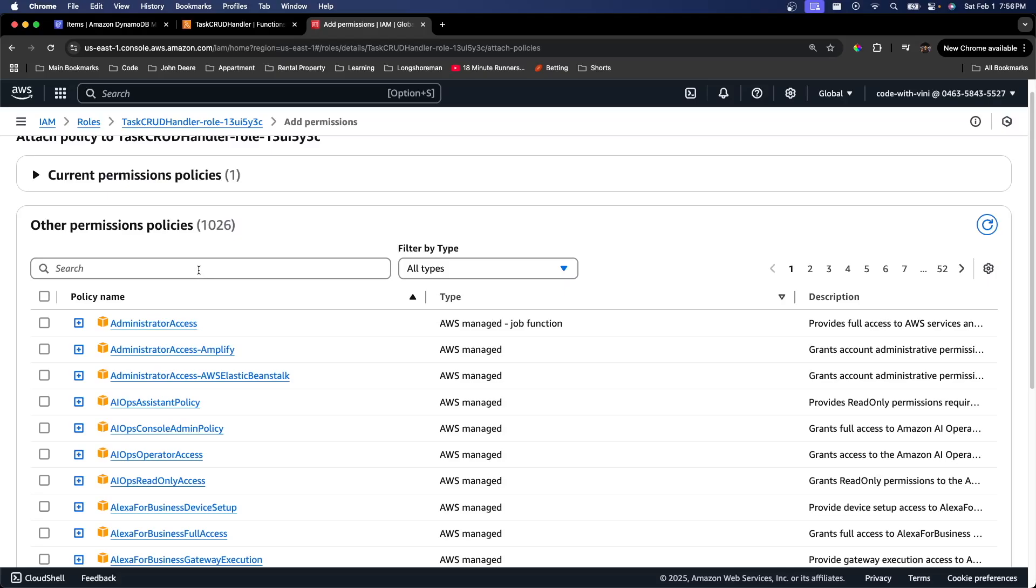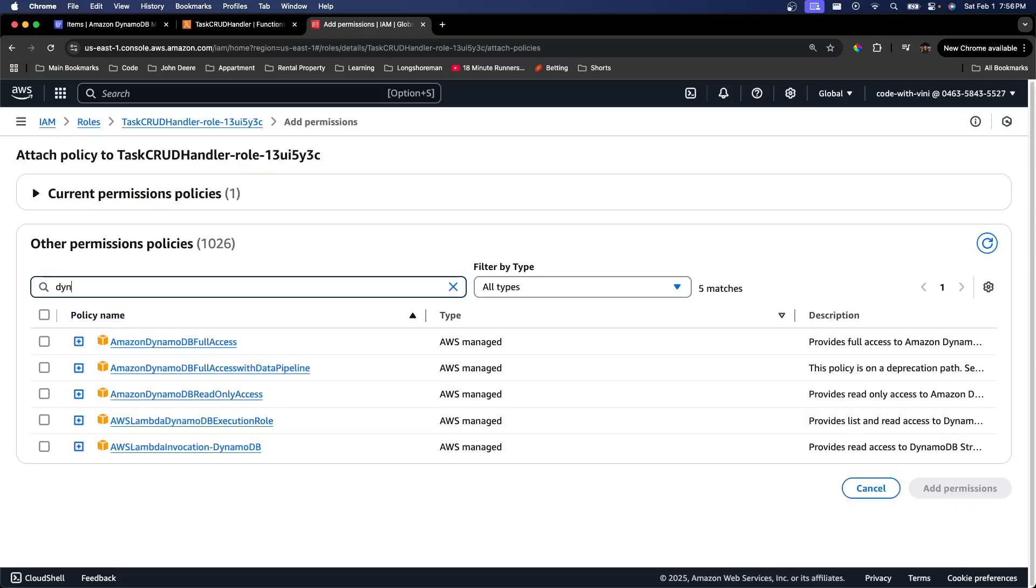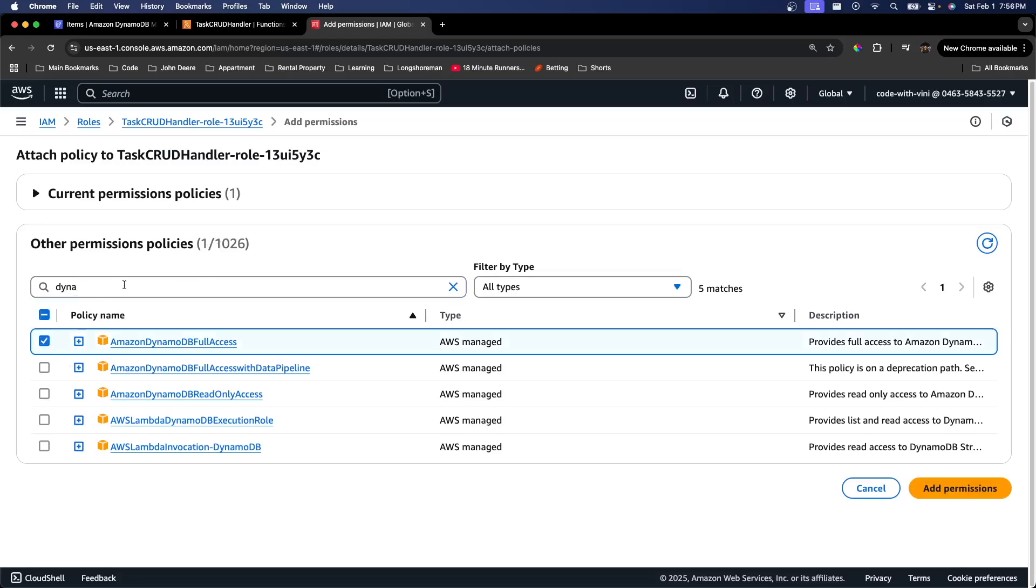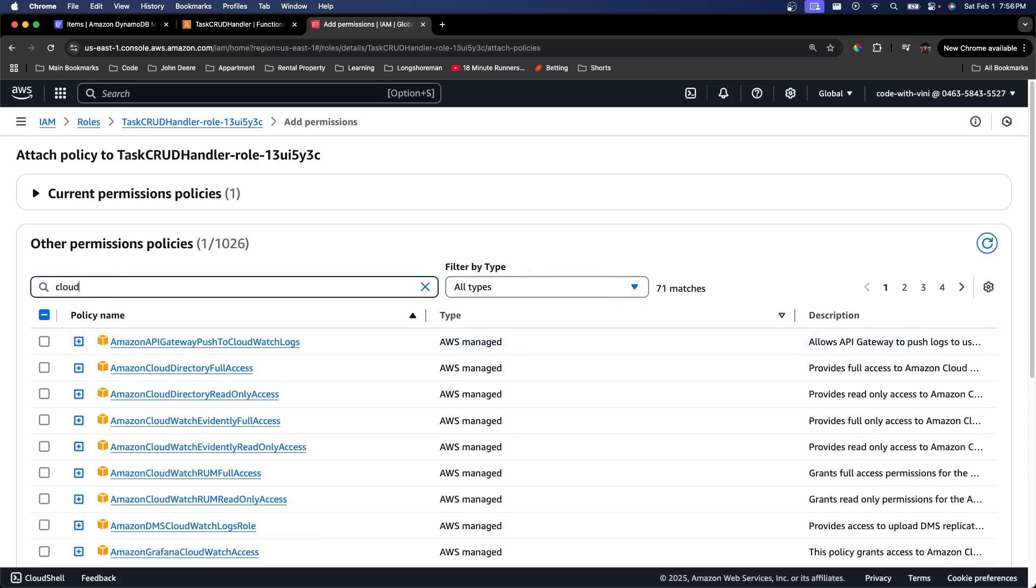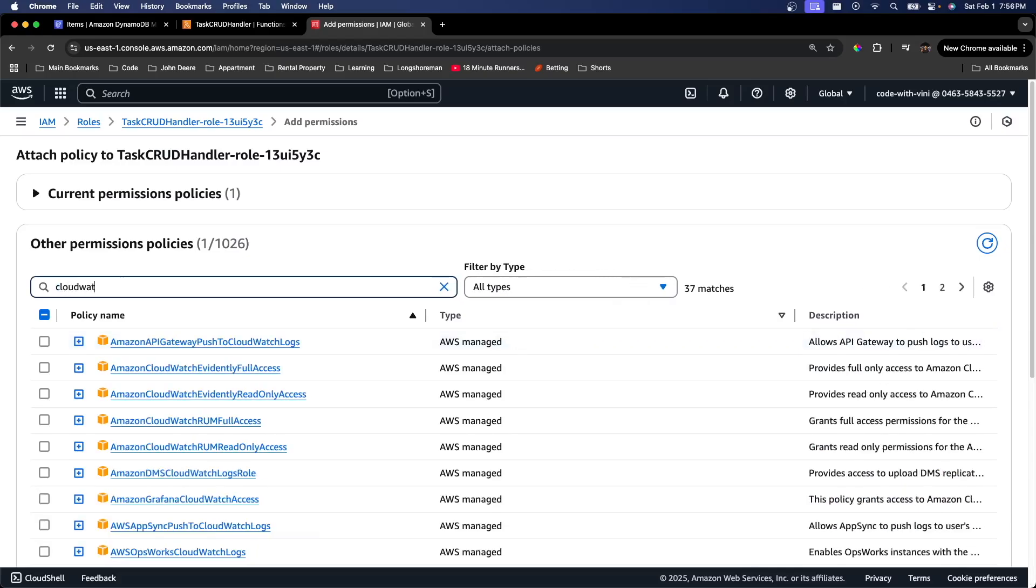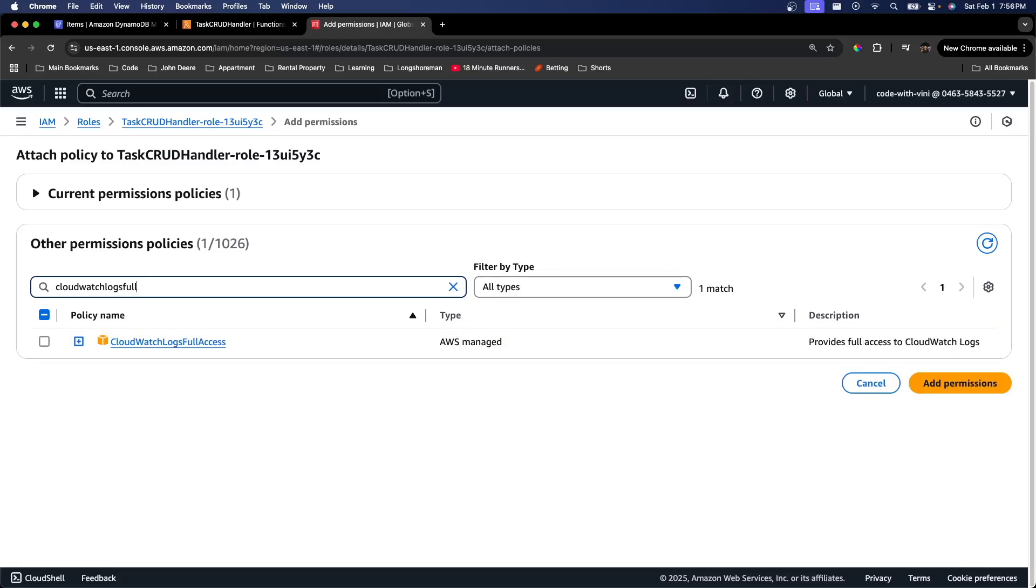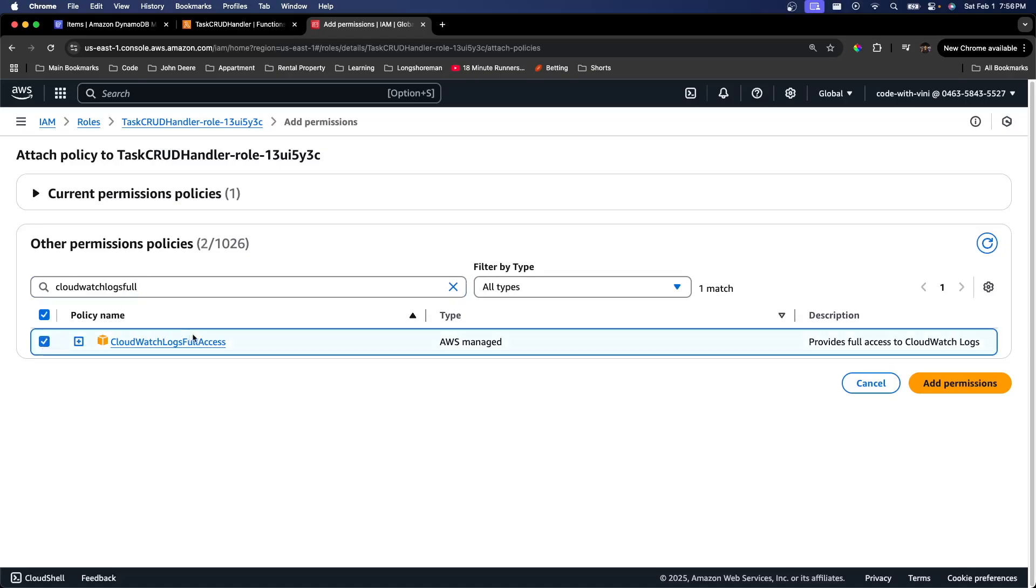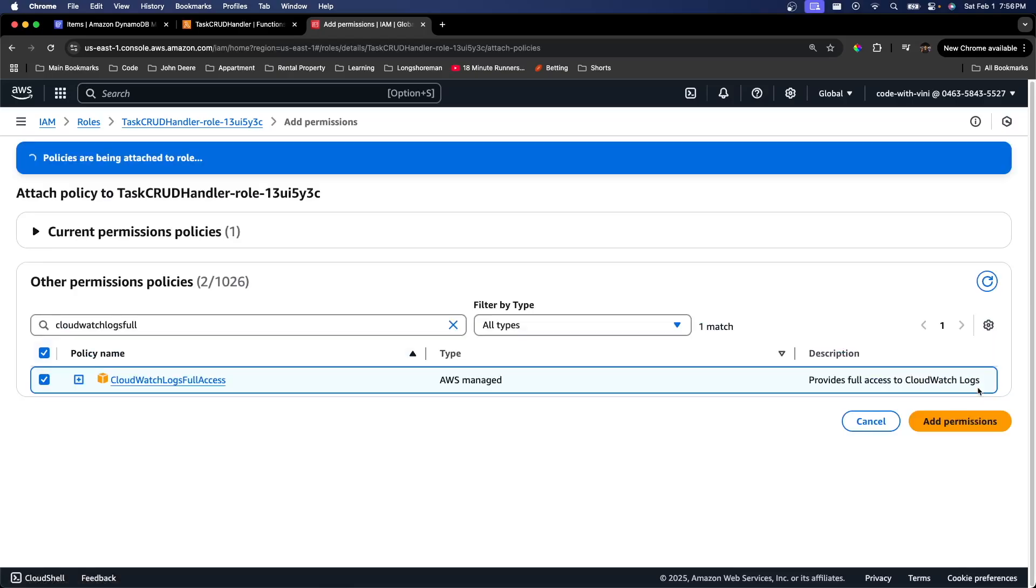So we're just going to go in here and search DynamoDB full access right here. We're going to select that. And then we're also going to do CloudWatch logs full access. After you have both of those selected, we're going to hit add permissions.